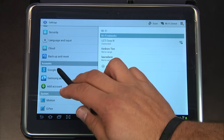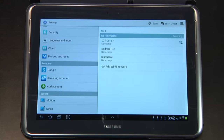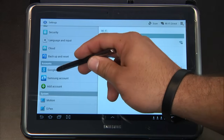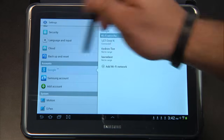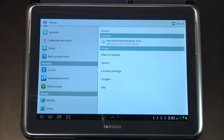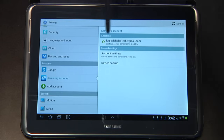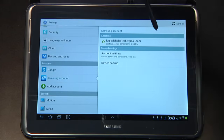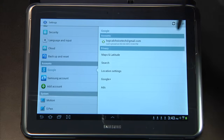You'll notice that I already have two accounts here. If your device was set up by somebody else, perhaps an IT department, you'll likely have a similar scenario. My first account is my Google account and my second account is my Samsung account. You'll notice that my Google account and my Samsung account look almost identical — they are both tied to logicalchoicetech at gmail.com.